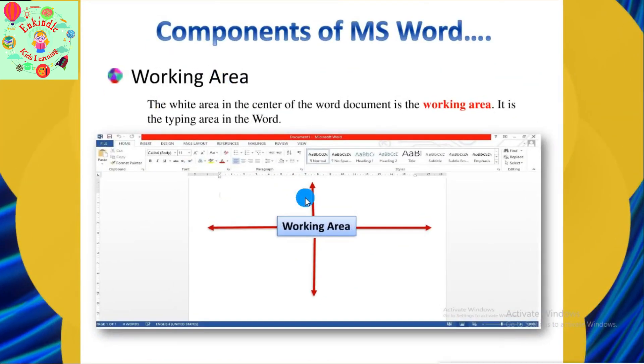The next component is the Working Area. The white area in the center of the Word document is the Working Area — it is the typing area in Word.